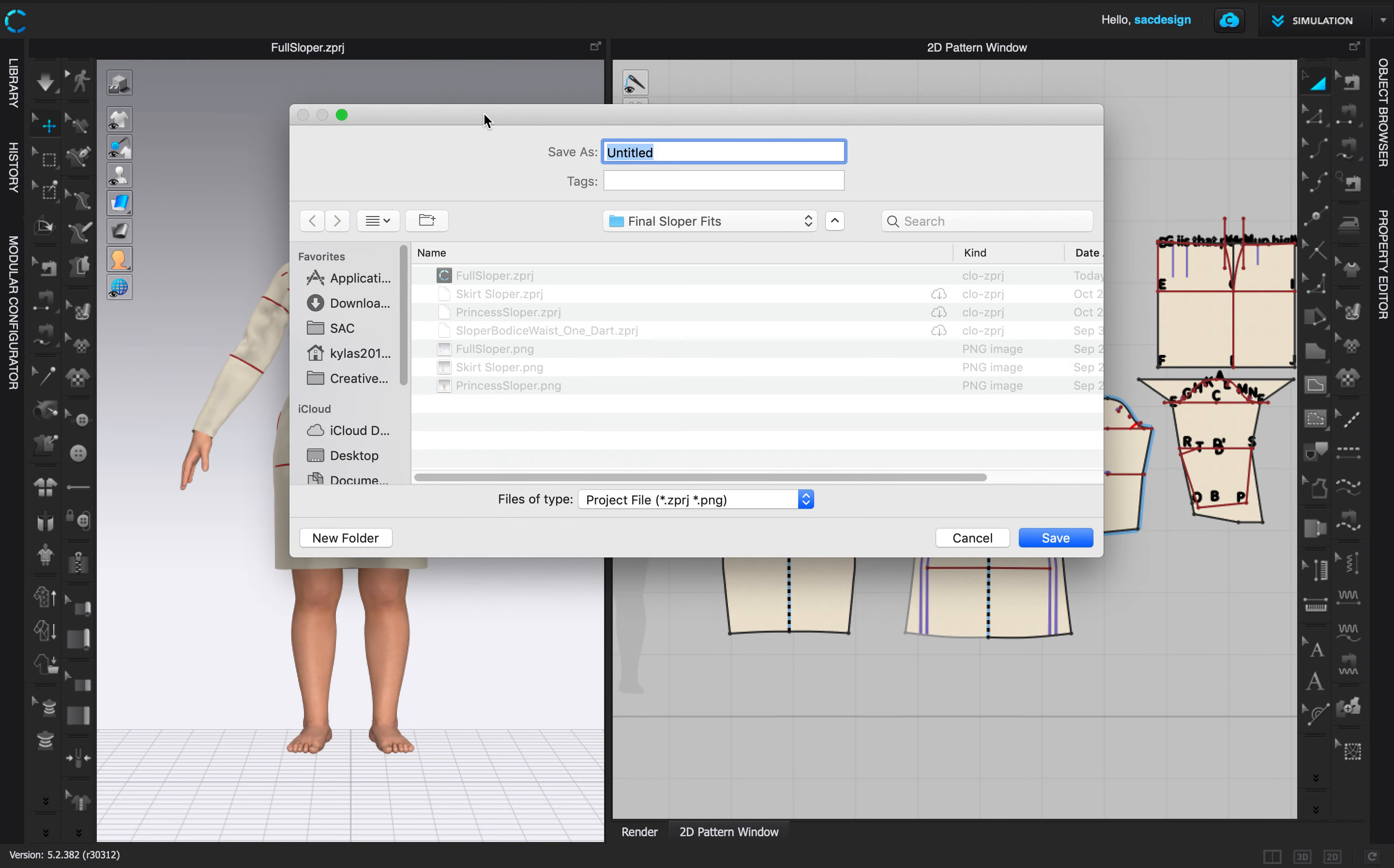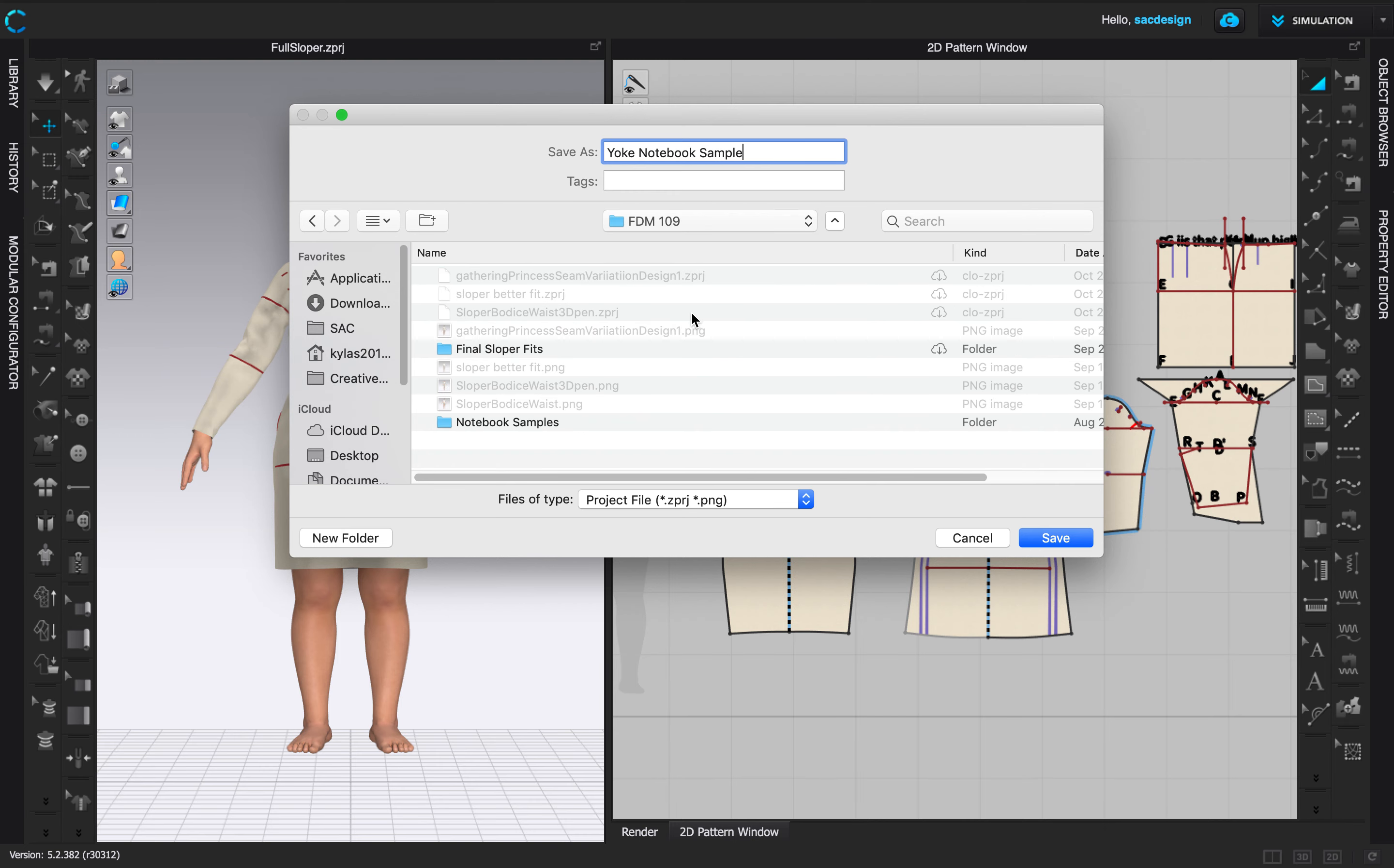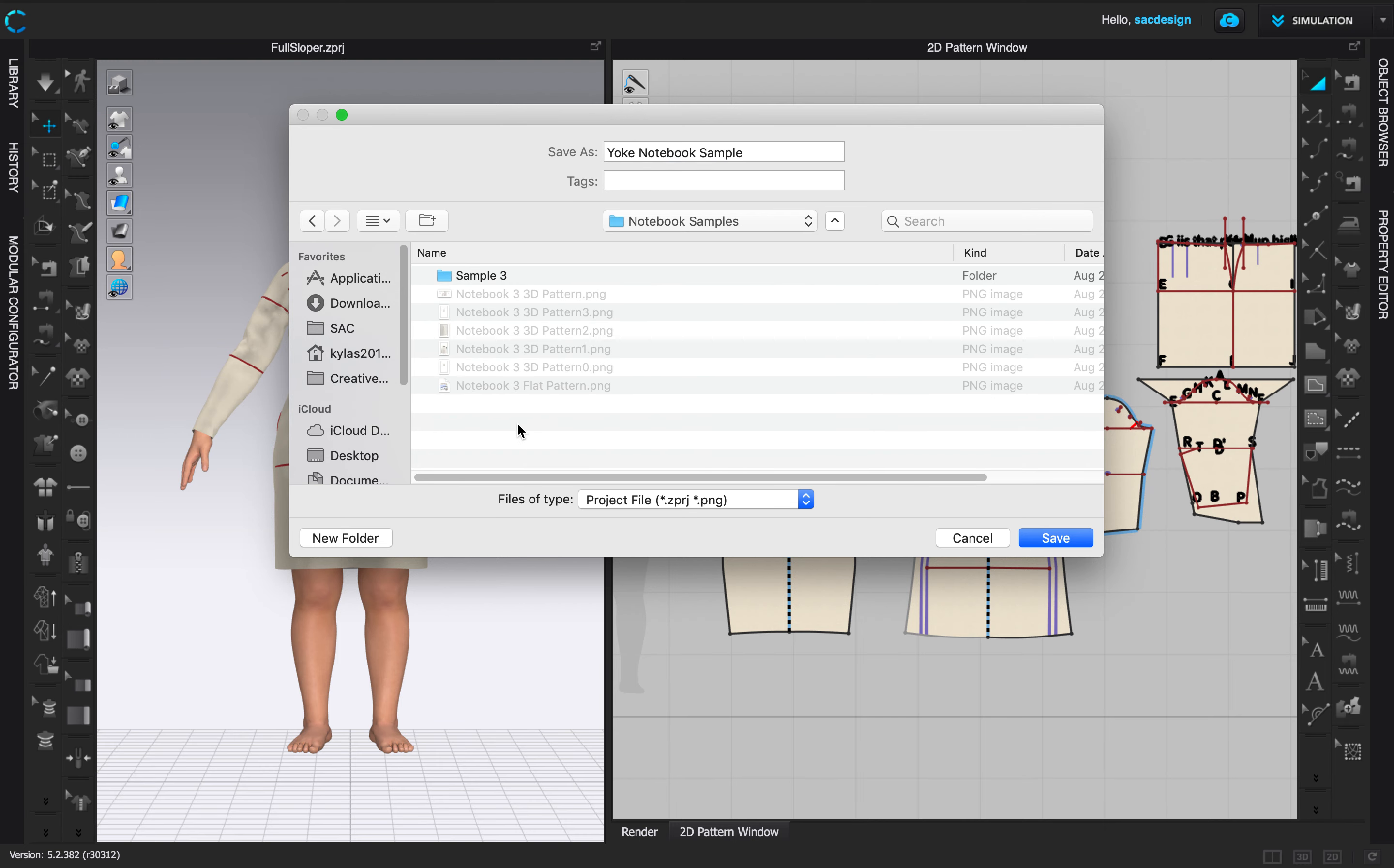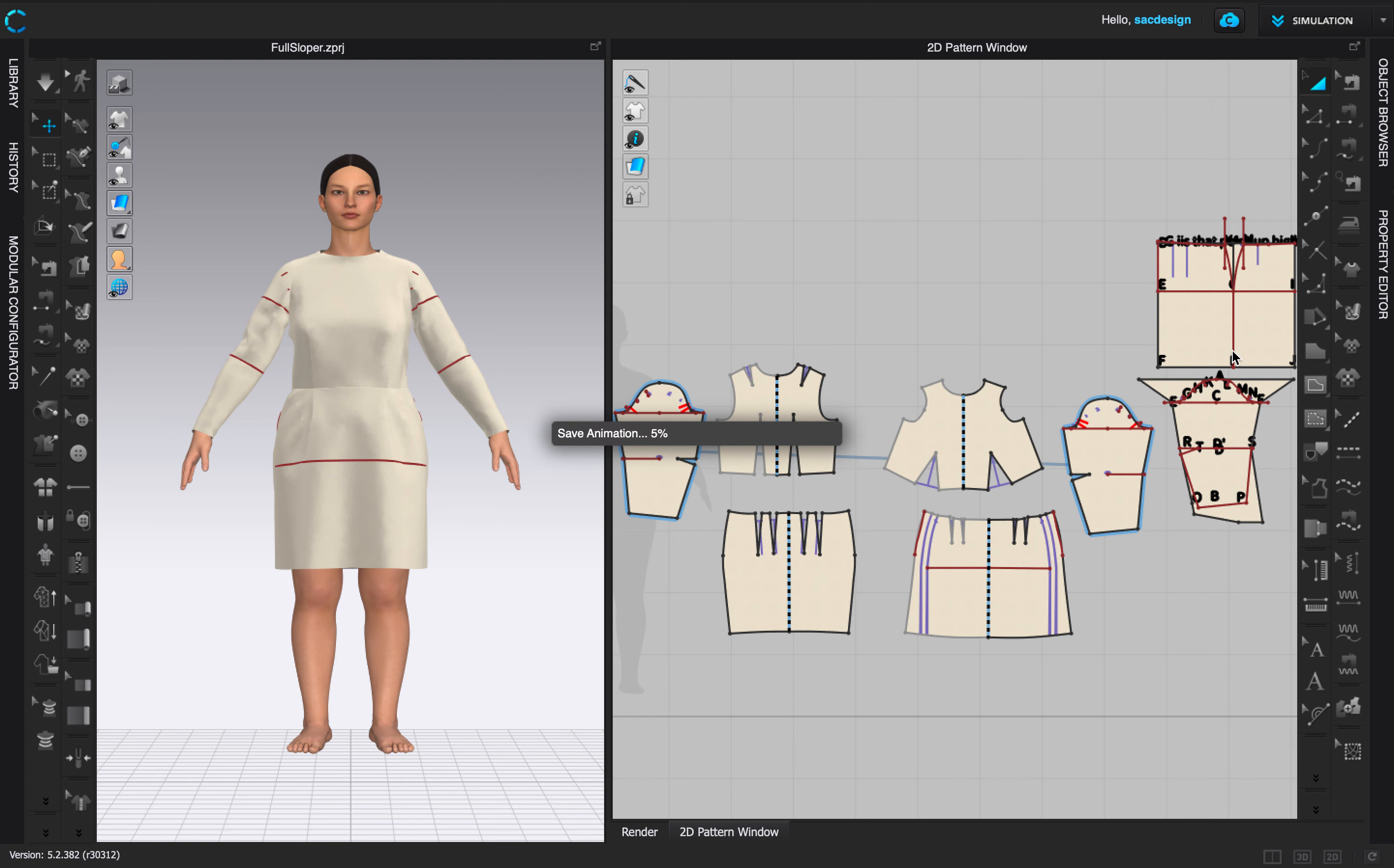So if you're using your own you might want to do that. I'll call it the yoke notebook sample. I'll put that in 109 notebook samples, trying to stay organized right.